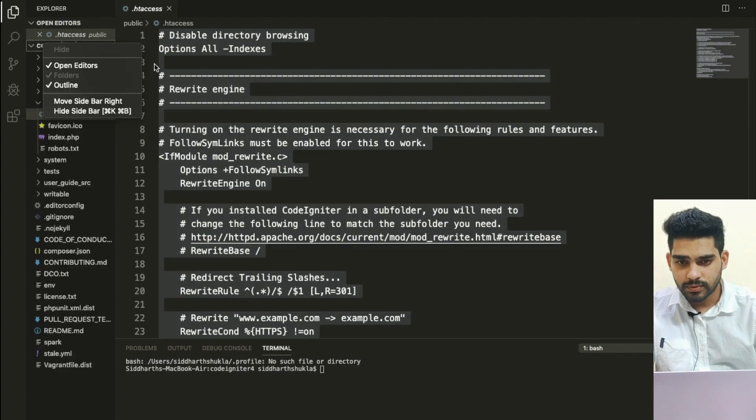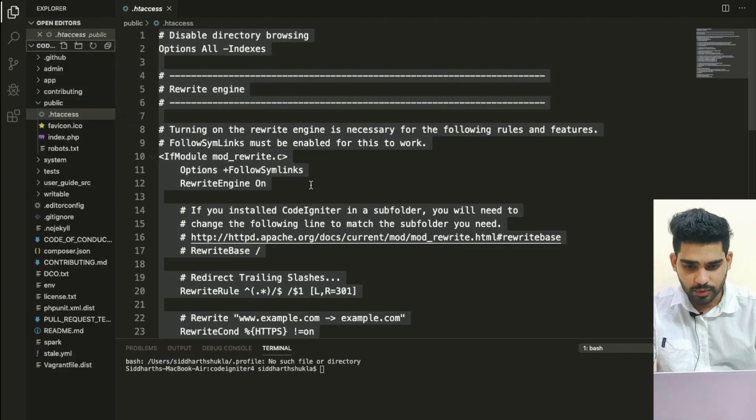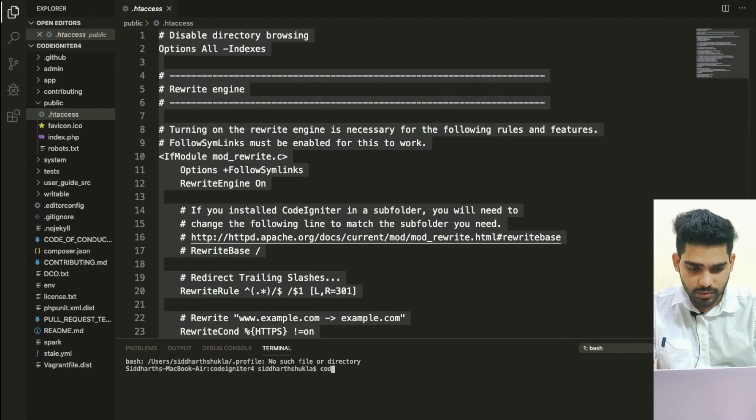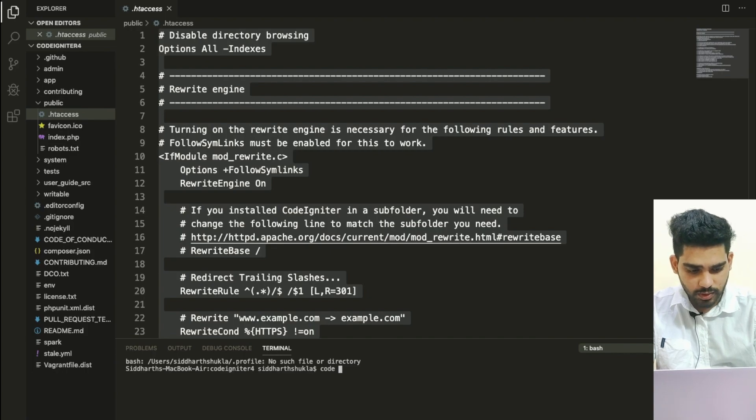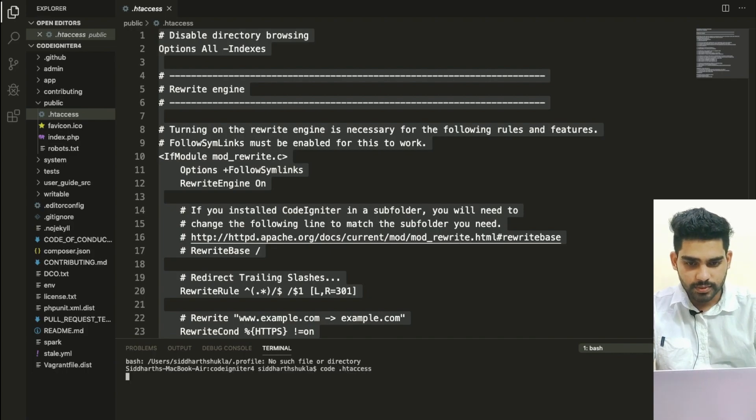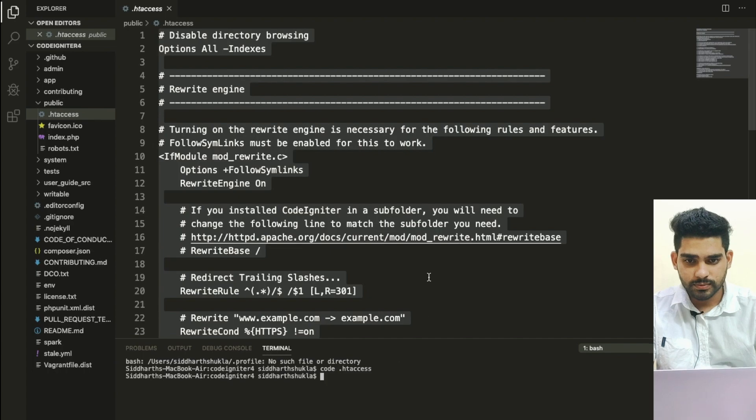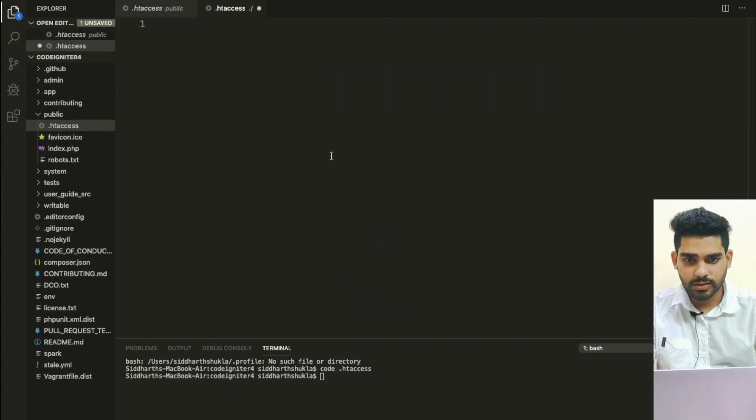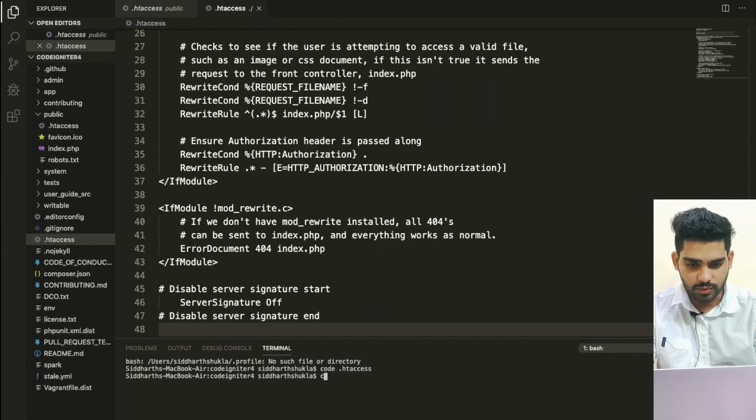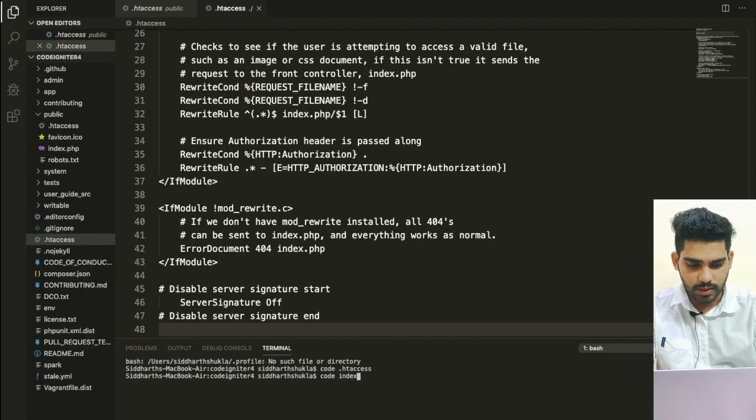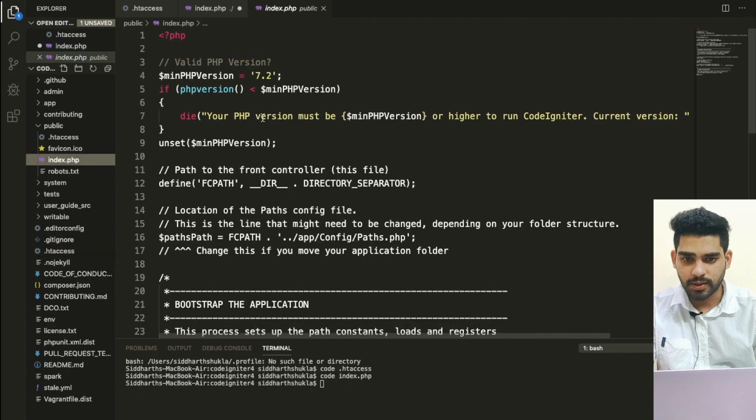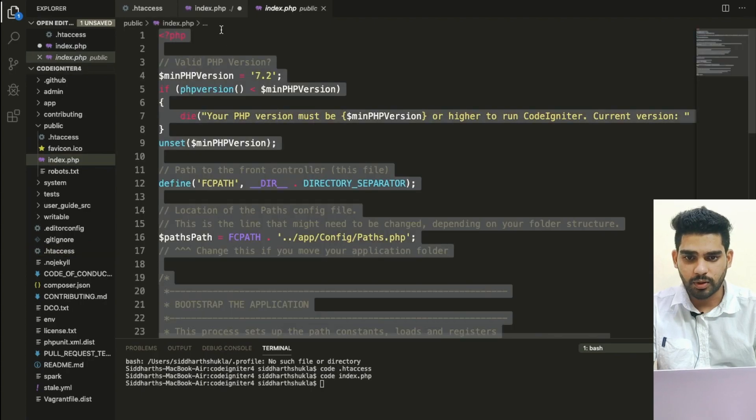One second, I'm going to create from the terminal. So I'm going to write here 'code' for .htaccess. I'm just going to paste here, and again I want to use 'code index.php'. Now also copy from here all the code.